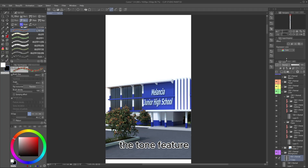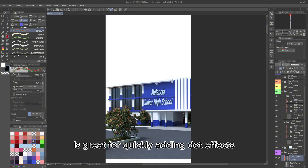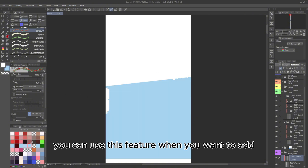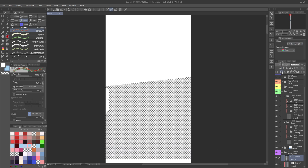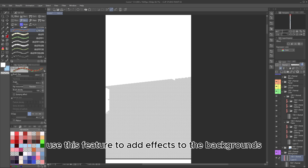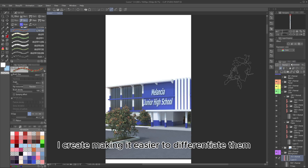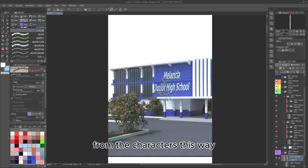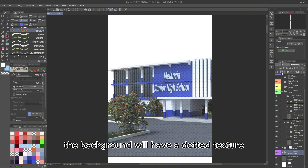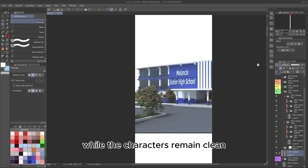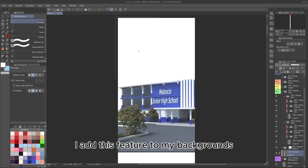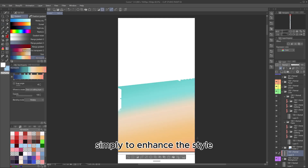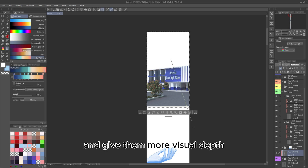Using the Tone feature — this is great for quickly adding dot effects. You can use this feature when you want to add screen tones to the manga you're creating. In my case, I use this feature to add effects to the backgrounds I create, making it easier to differentiate them from the characters. This way, the background will have a dotted texture while the characters remain clean. I add this feature to my backgrounds simply to enhance the style and give them more visual depth.